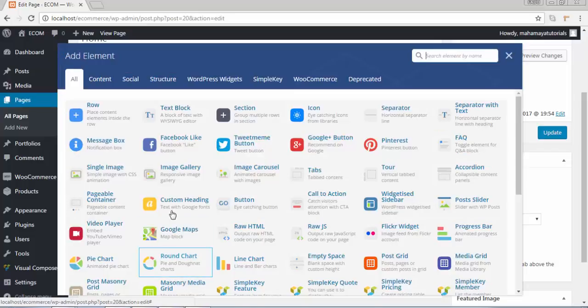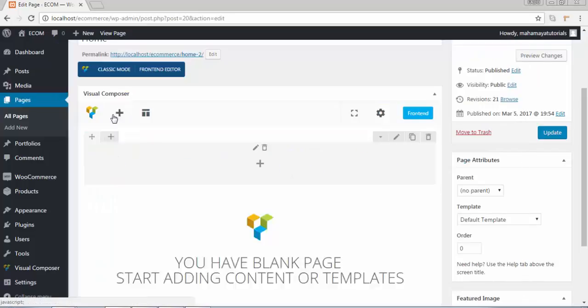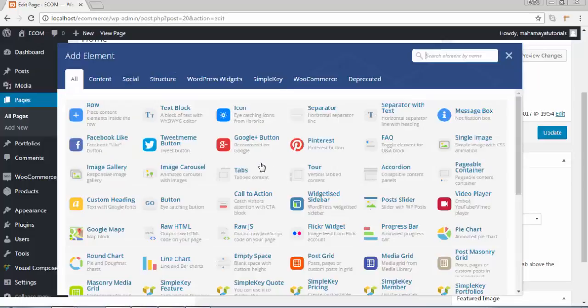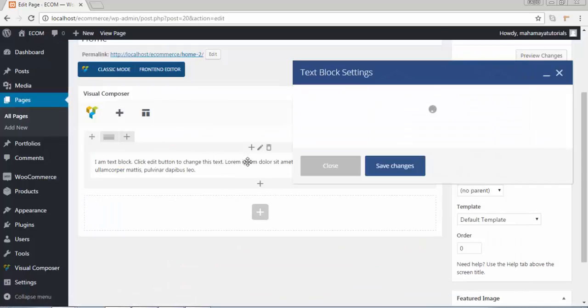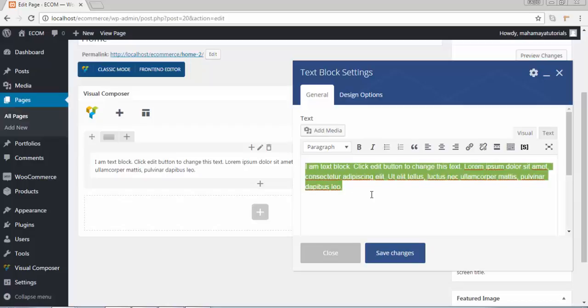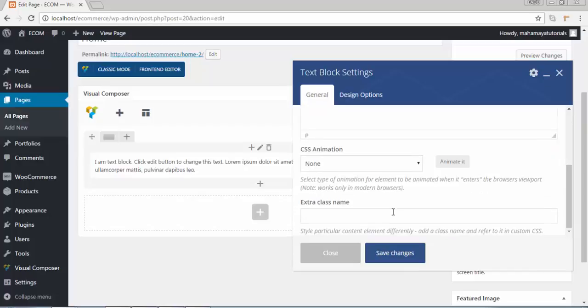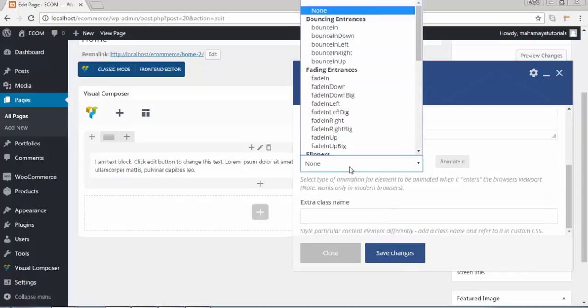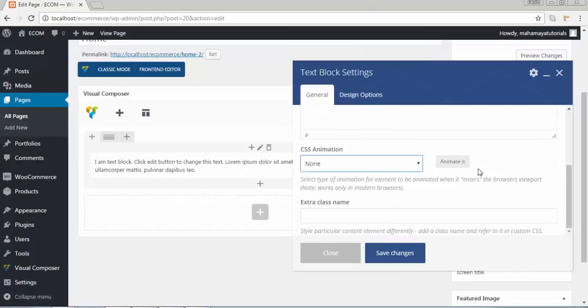Click on add element. Click on row. Click on text button. This is the text that we have written. You can animate it however you want.